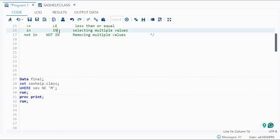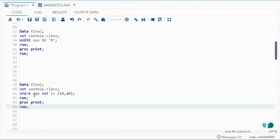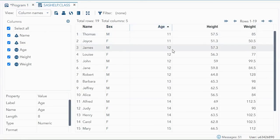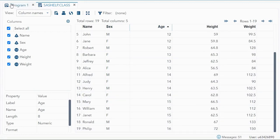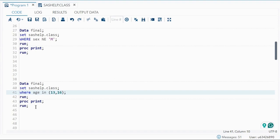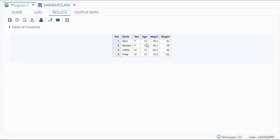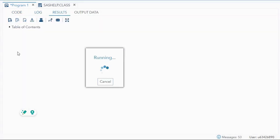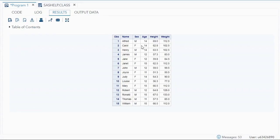Next, let's look at IN and NOT IN. IN means you want to select multiple values, and NOT IN means you want to exclude multiple values. For example, WHERE age IN (13, 16) — there are ages 11, 12, 13, 14, 15, and 16 in the dataset. Only people whose age is 13 or 16 will appear. If I use NOT IN instead, anyone whose age is not 13 and not 16 will be shown — so 11, 12, 14, and 15.